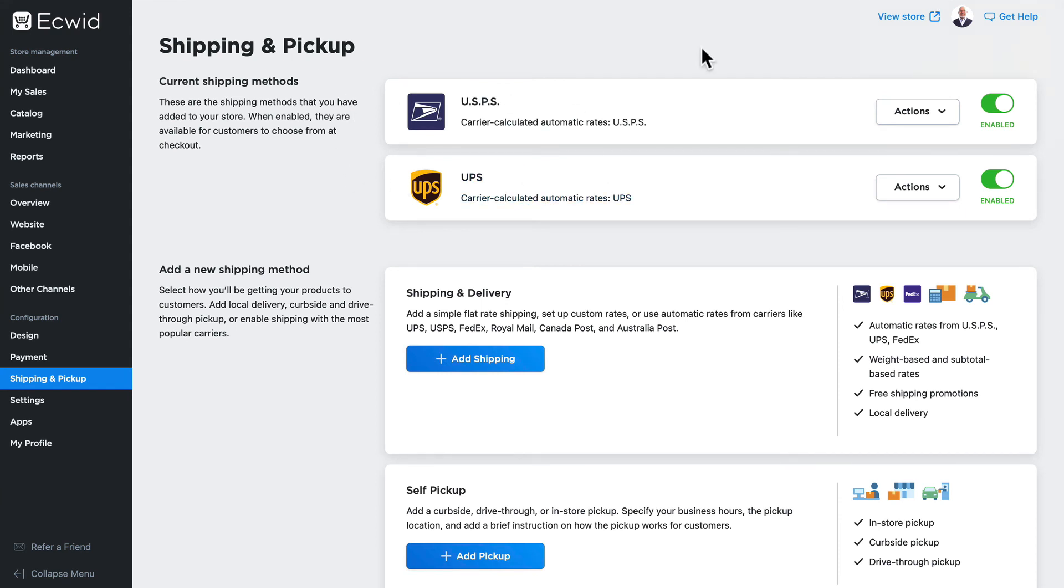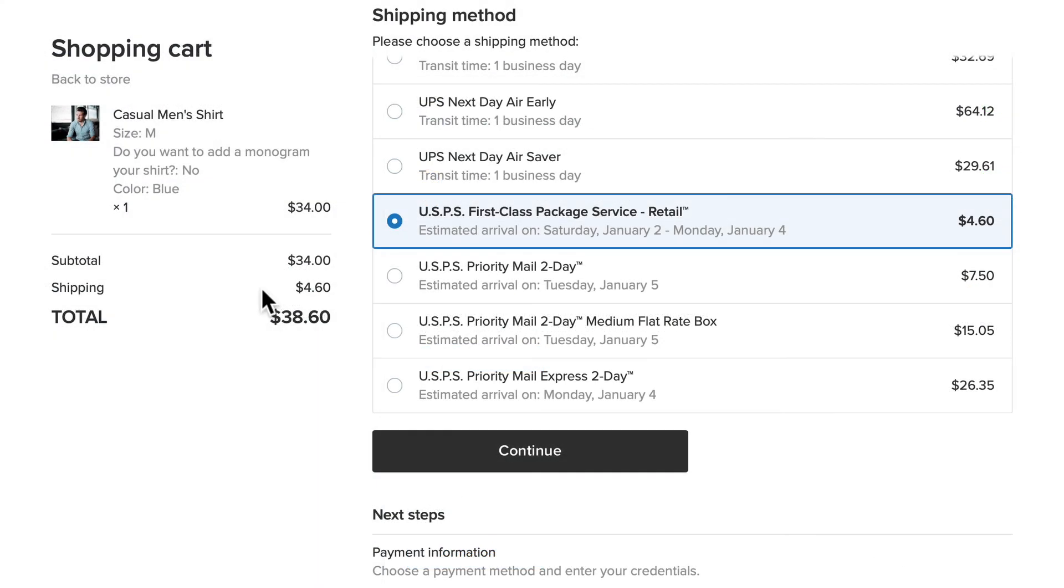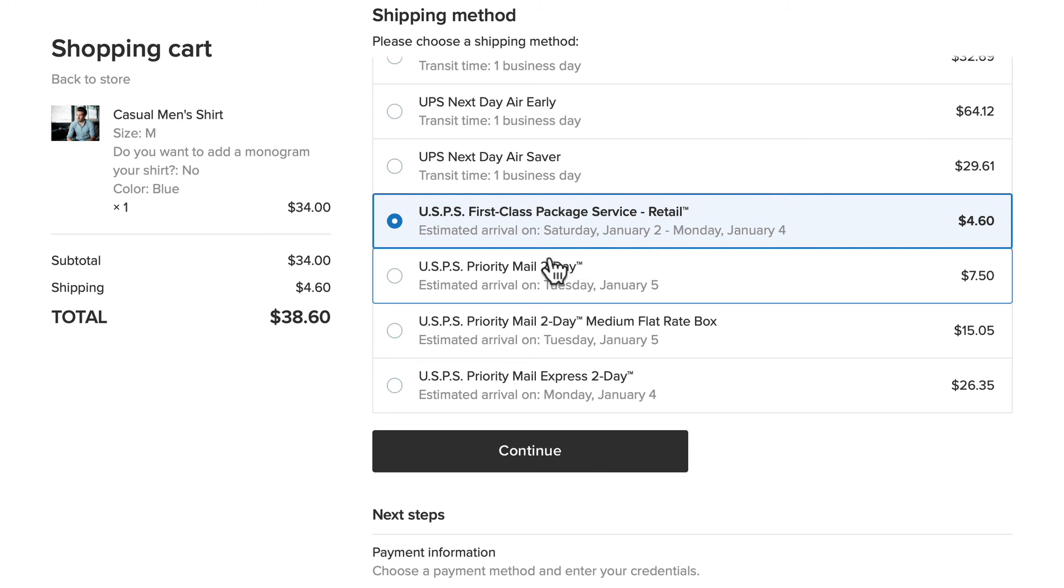And now let's take a look at how our shoppers will see the new calculated shipping rates in our store. My $34 shirt has a shipping of four dollars and sixty cents when I selected USPS first-class package service retail.